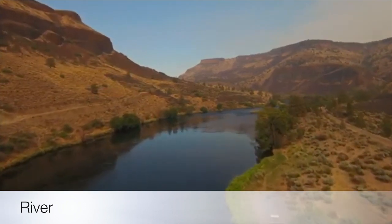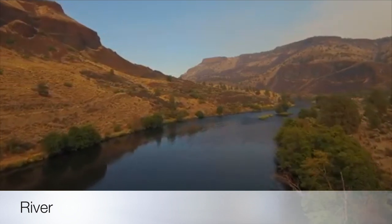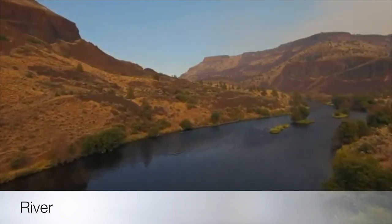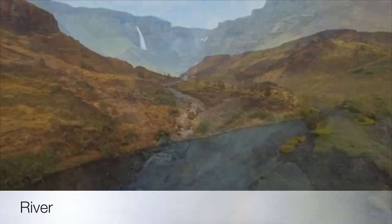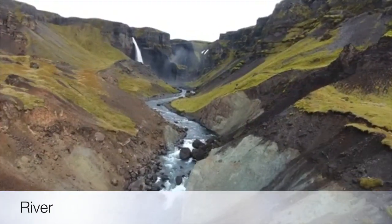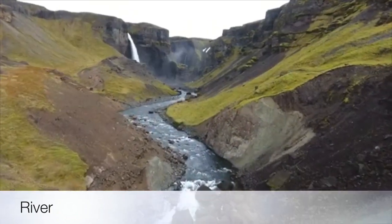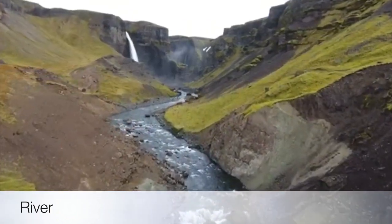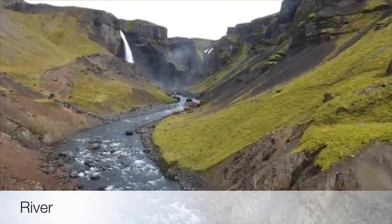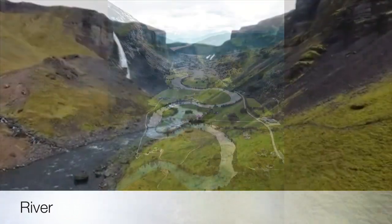ice down mountains and hills into other rivers, lakes, oceans, or other bodies of water. The water in rivers is always moving. The start of a river is called the source. The end of a river is called the mouth.